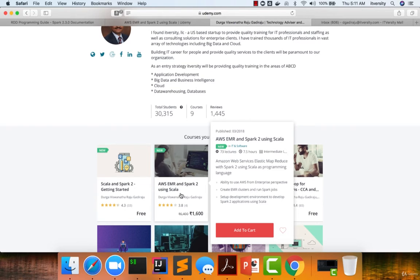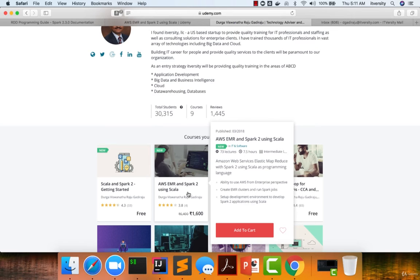On top of it, you will also know how to leverage AWS pay-as-you-go model and deploy these Spark 2 jobs, which are developed using Scala as a programming language on EMR clusters.